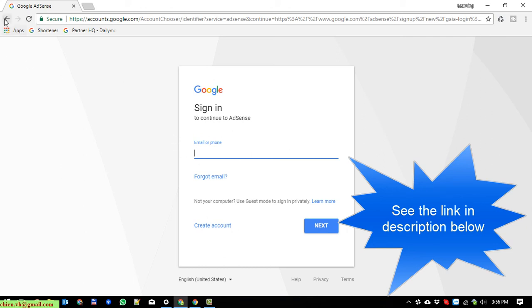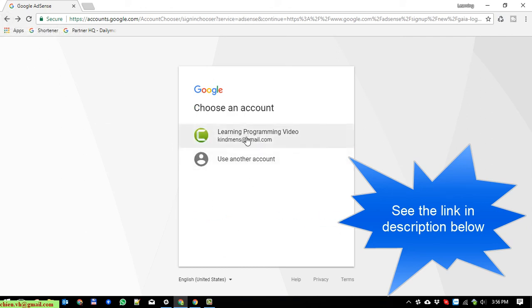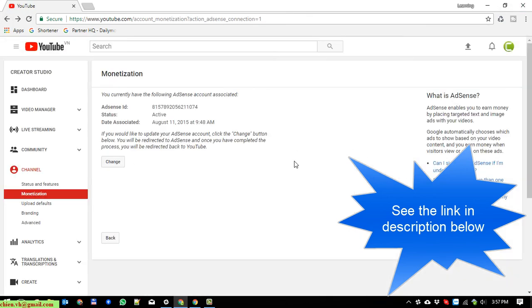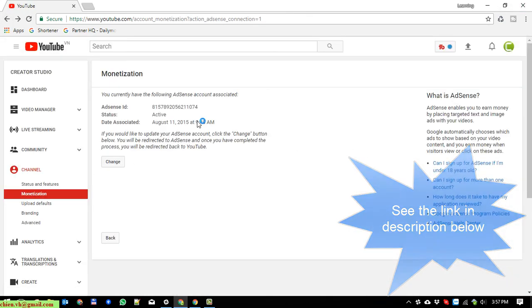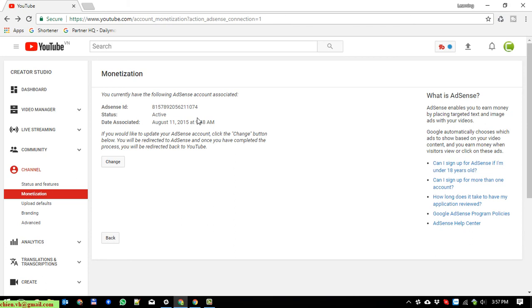After that when you look at here, you should follow the step which will allow you to be associated with the YouTube channel.